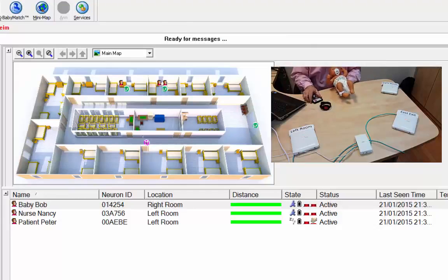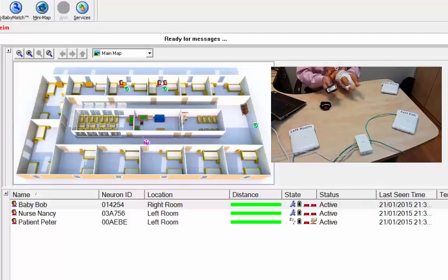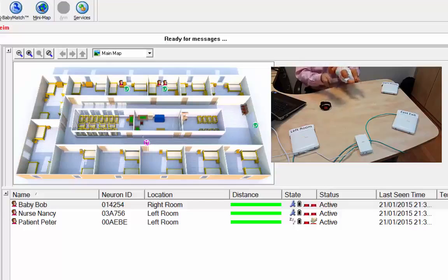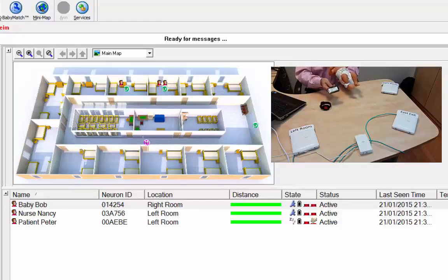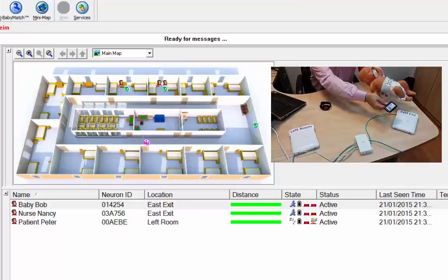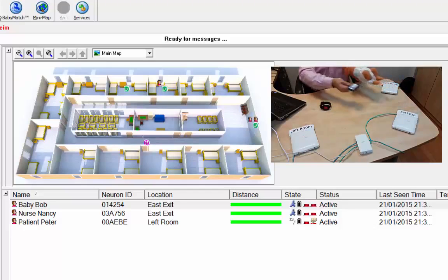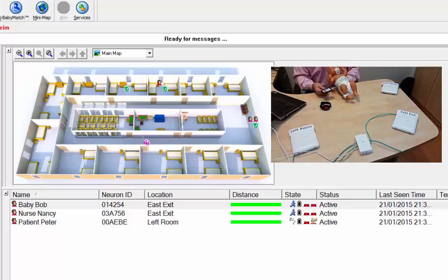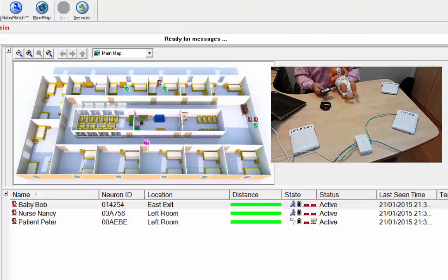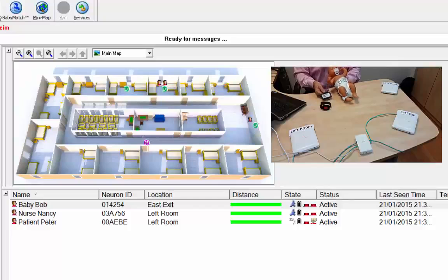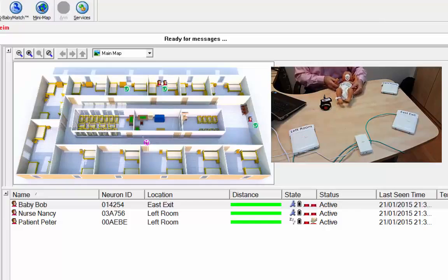Now, I'm going to take the staff and the infant together into the exit. So, now, they both go into the exit, and there's no alarm. So, that's how we do escort.